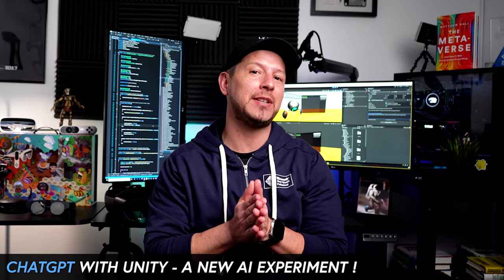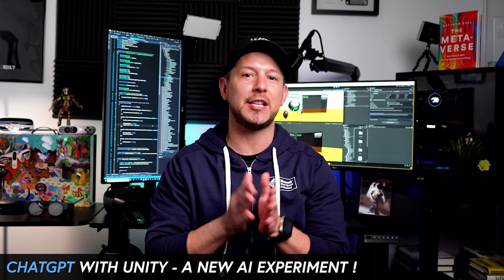What's going on everybody, this is Dilma and welcome to the channel. So today I'm going to continue with the ChatGPT videos.